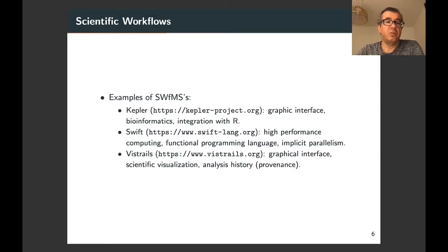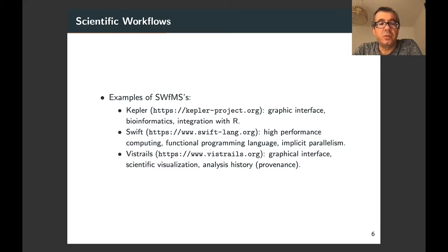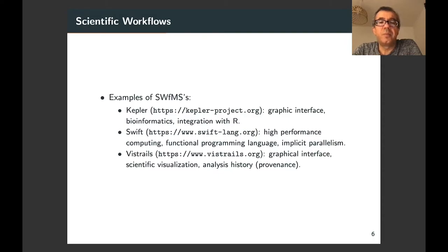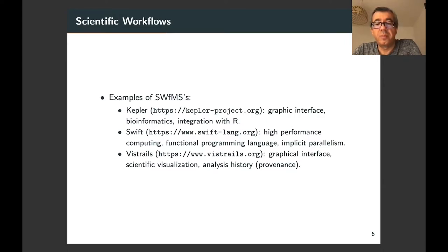Examples of scientific workflow management systems include Kepler, which has a graphical user interface for defining and composing workflows and is often used for bioinformatics workflows with good integration with the R scripting language. Swift is focused on high performance computing, has a functional programming language for specifying the workflow, and features automated and implicit parallelism. VisTrails also has a graphical user interface and a functional programming system, is often used for scientific visualization applications, and has good support for recording provenance.